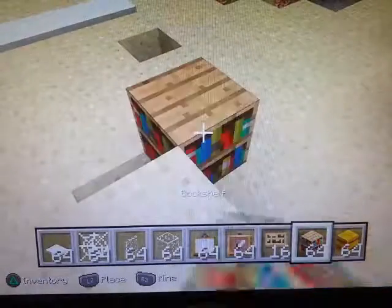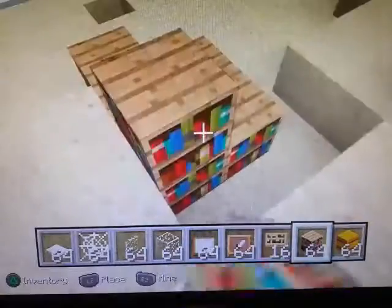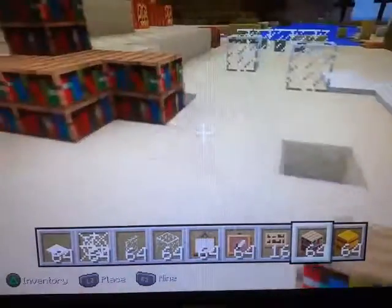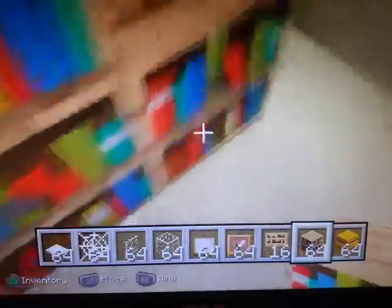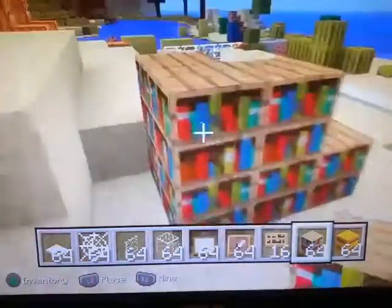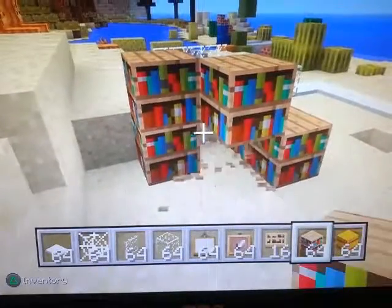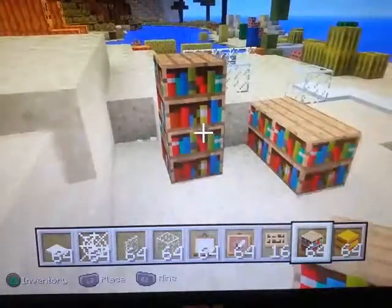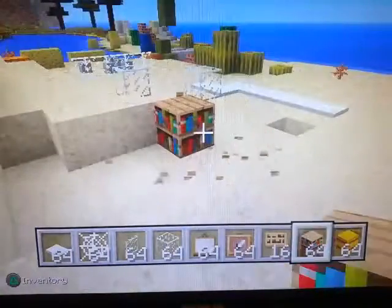Now books — a bookshelf. You can use these for decoration, or in survival when you break them you get three books. You can see a whole bunch of books in one bookshelf.